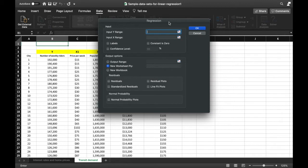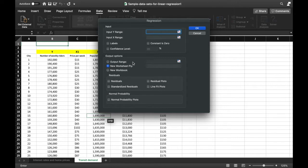In this dialog box we have two sections: the Input options and the Output options. Input options is where you input your data values, and the Output options will show you the different ways to display the results of the regression analysis. We go first with the input.